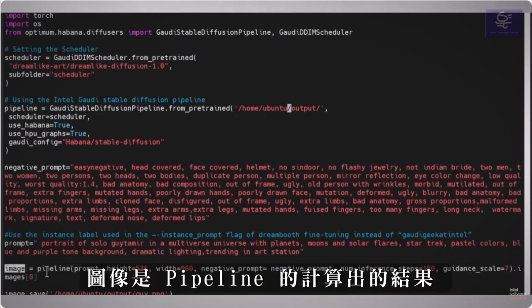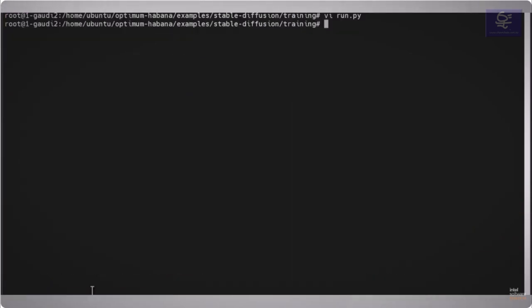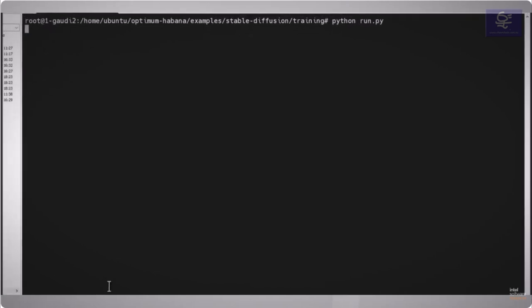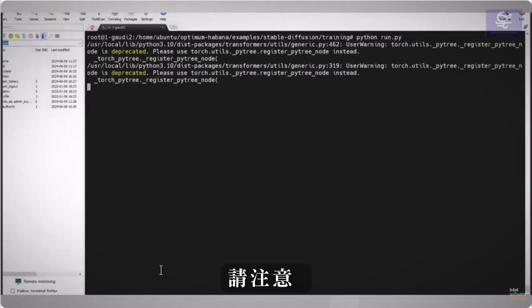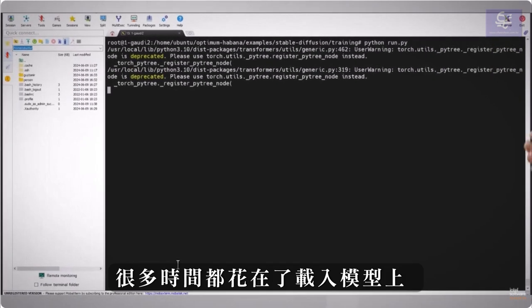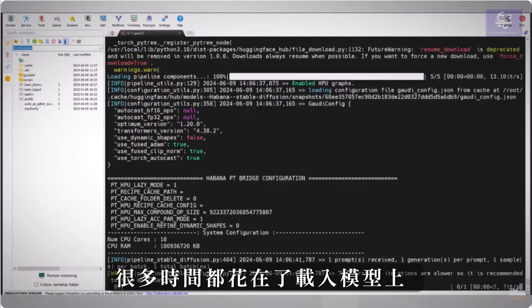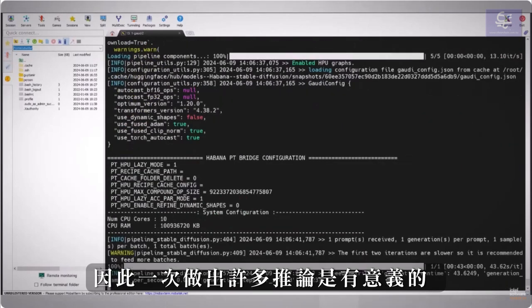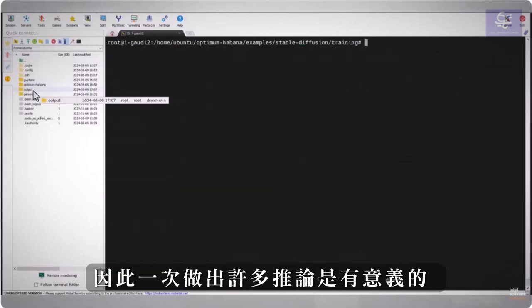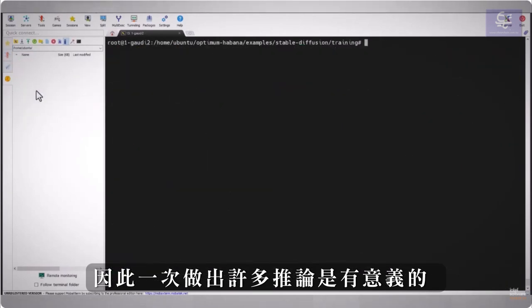Image is the result of the pipeline, save the image, let's just run it. Running, pay attention that a lot of the time is spent on loading the model, so makes sense to make many inferences at once.